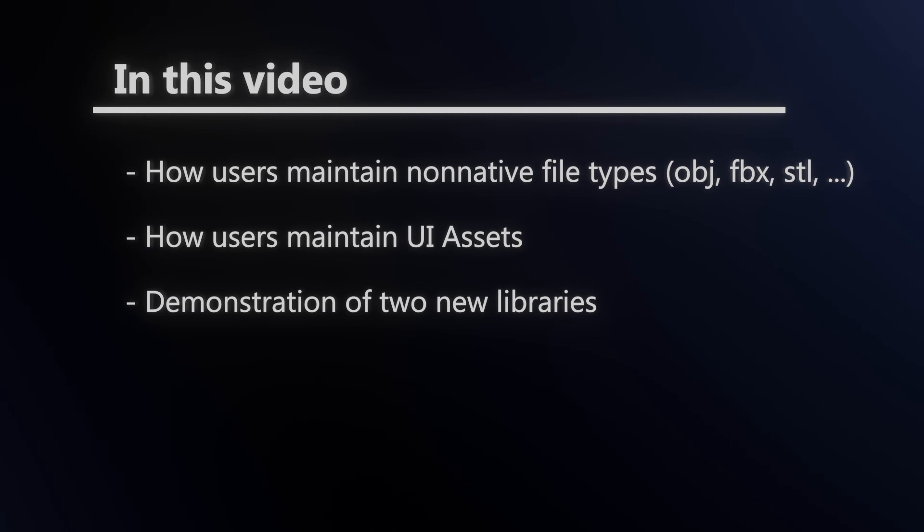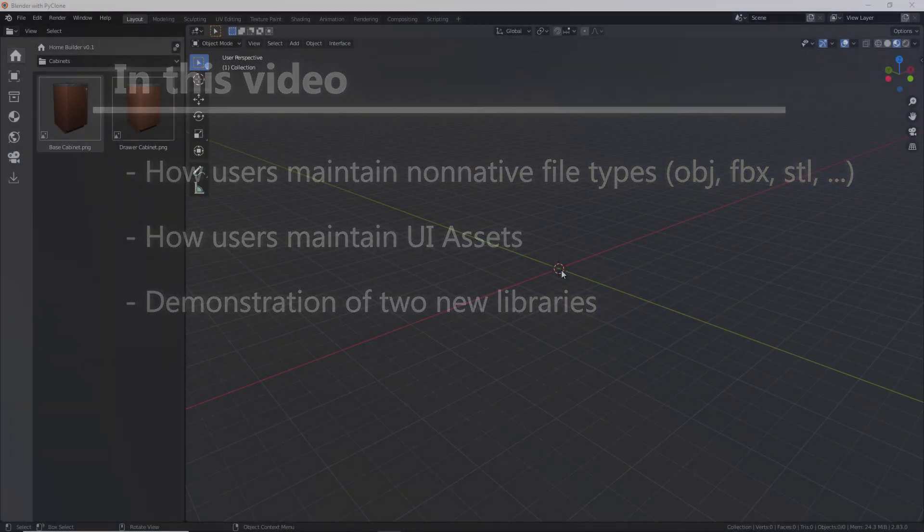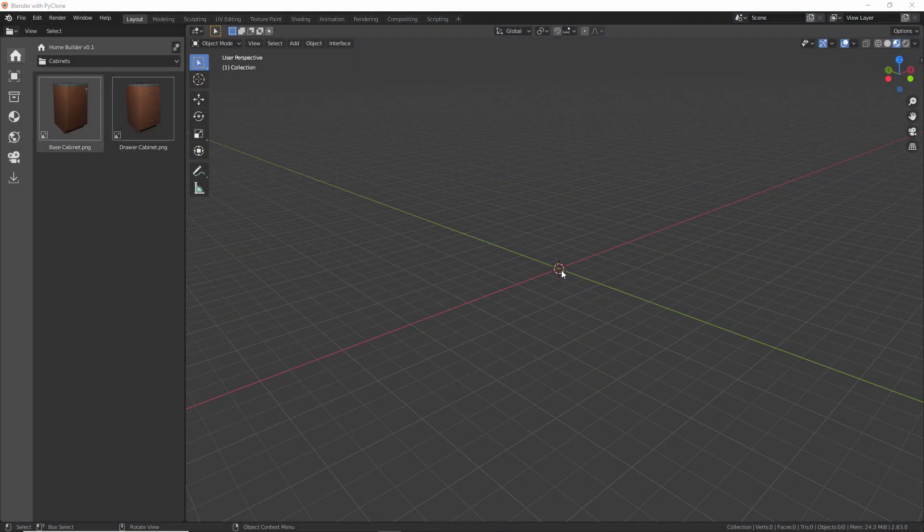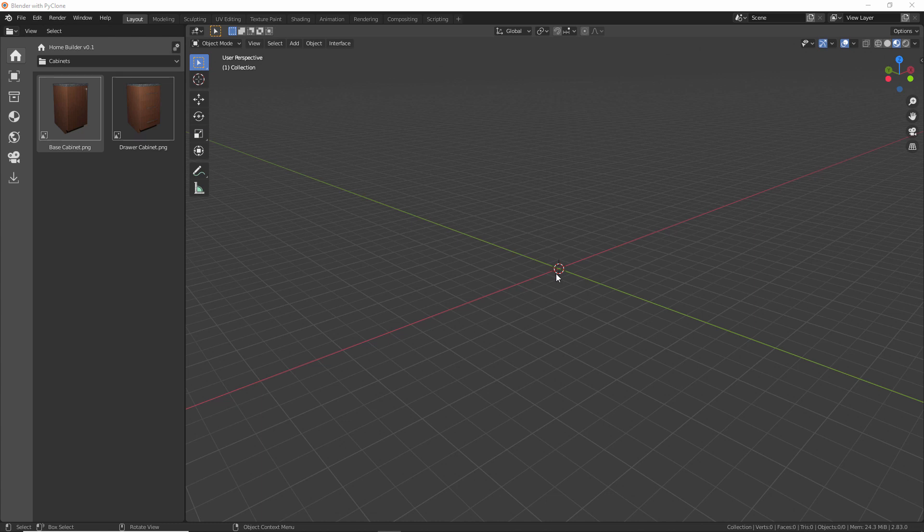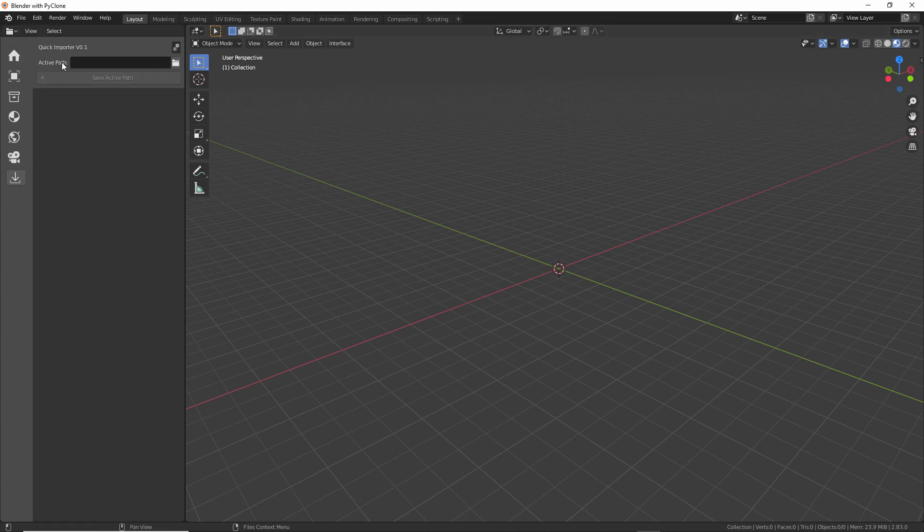So let's go ahead and jump right into the first question. How will users maintain files that aren't native to Blender? So to solve this problem, I created a new library called the Quick Importer Library. Kind of a generic name, but it does just that. It streamlines the import functionality of any file format.